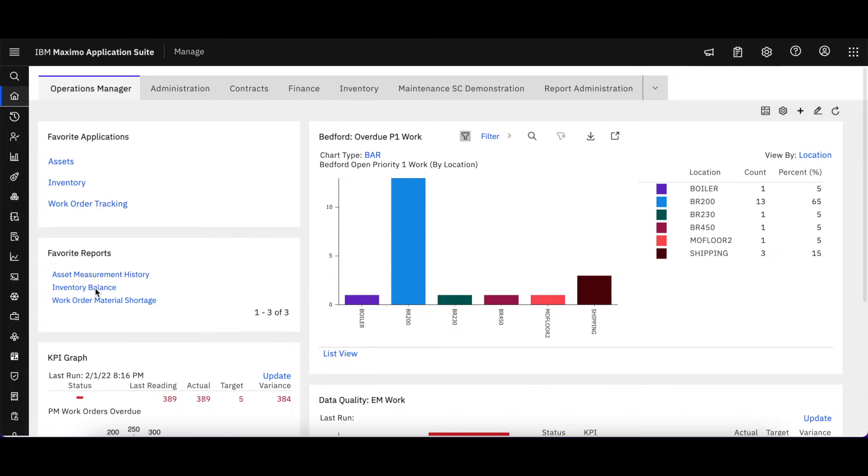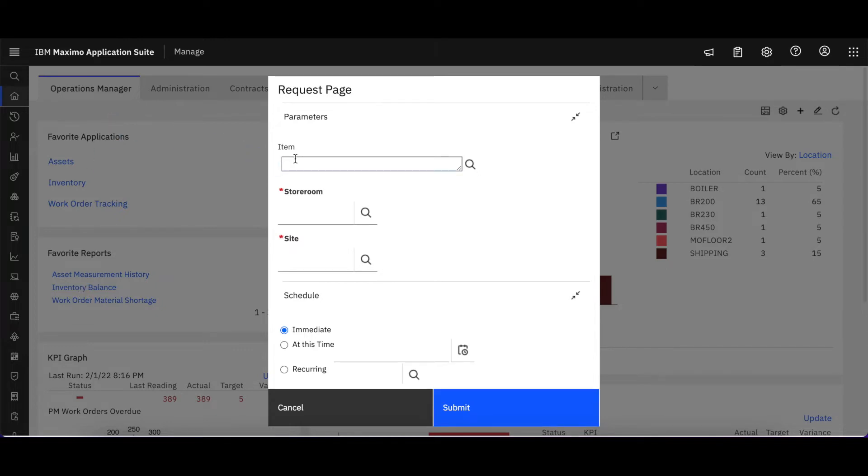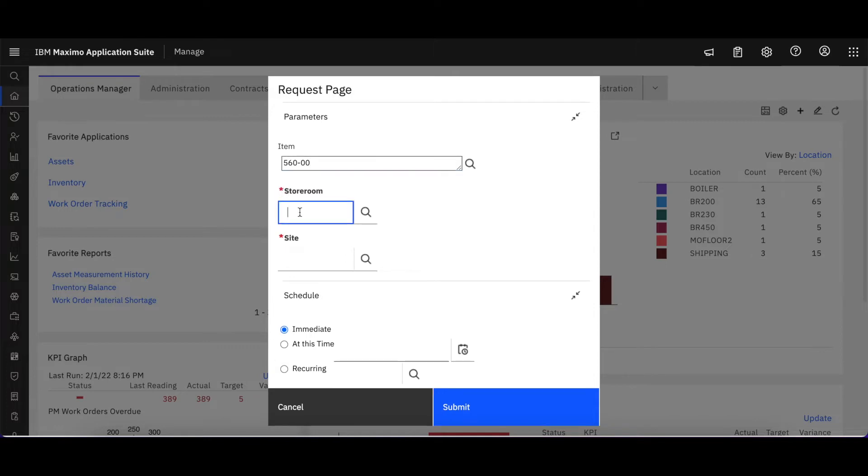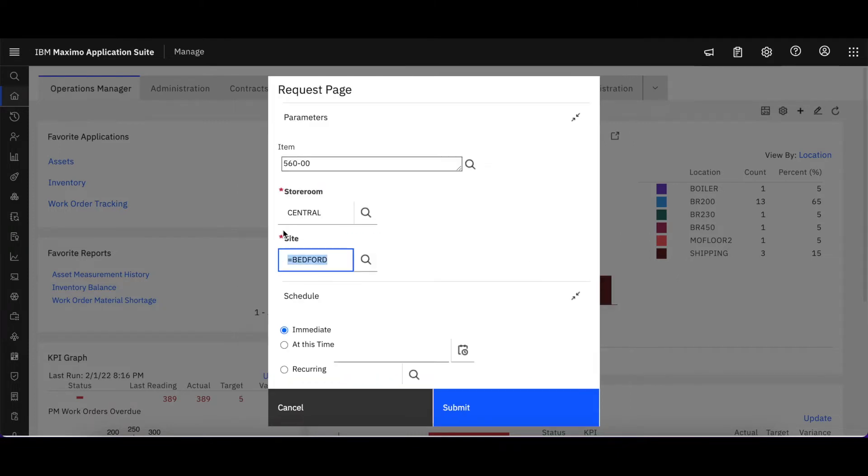I can access any one of these and let me pick inventory balance. It brings up our request page that we're all familiar with and I can come in here and put in 560. Let's just go ahead and select central forest storeroom, just showing you different ways that you can access the information. Select the lookup and that's populated with Bedford.